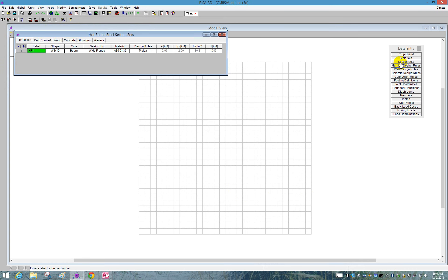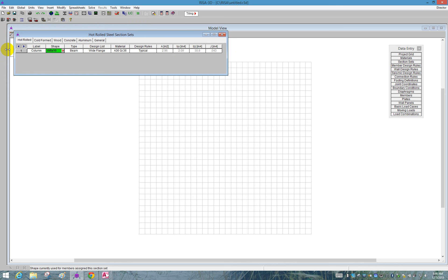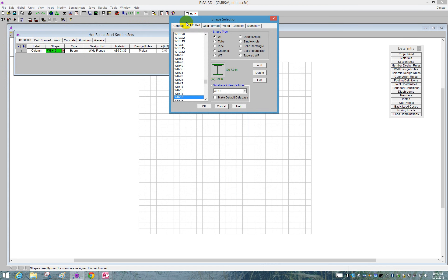Section sets help us group similar members together. We're going to be using a typical column and a typical beam, so we can just use the one grouping for that section set. Our first grouping will be called column, and we will open up our shape database.